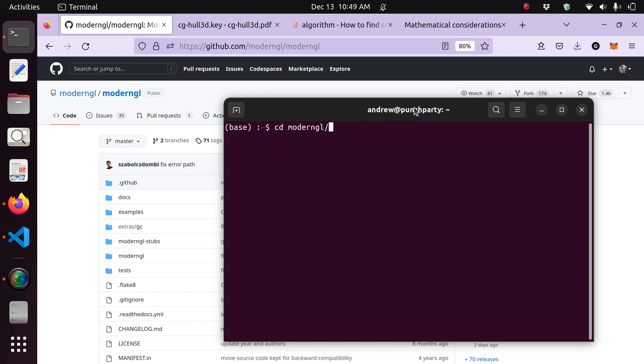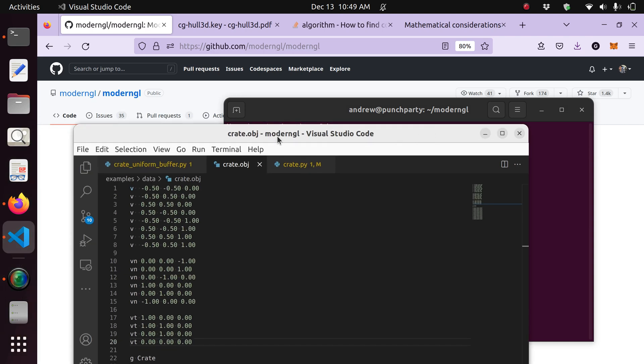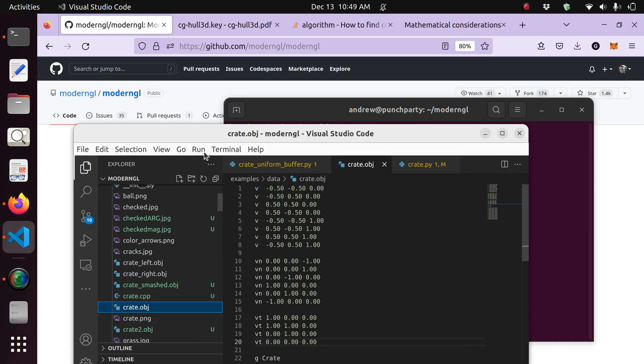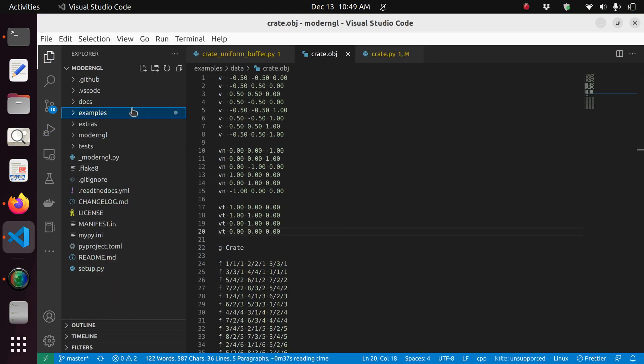After you've done that, just change directory to ModernGL, which is the cloned repository. And then you can open it with Visual Studio Code, the whole thing, by typing code followed by a period. This way you can access the whole repository in Visual Studio Code.